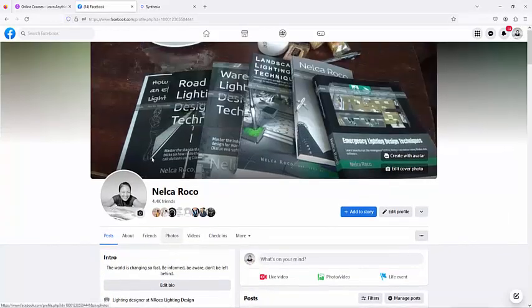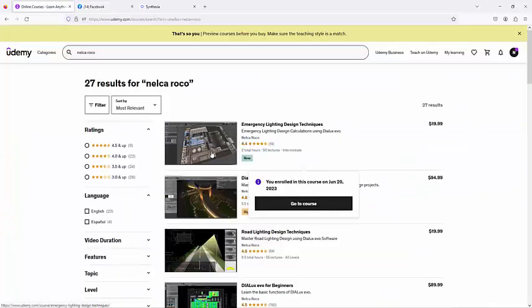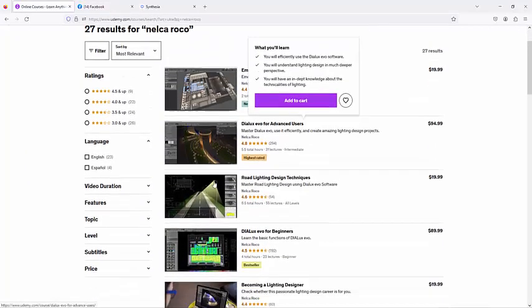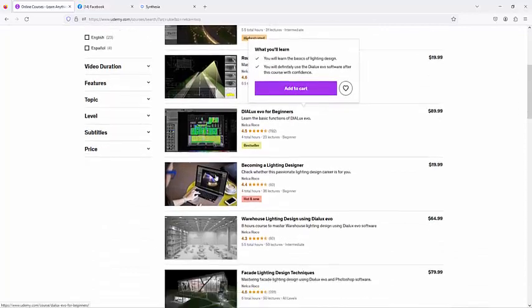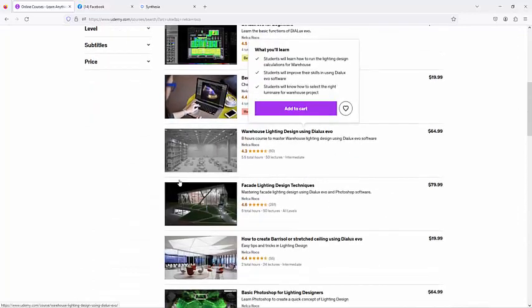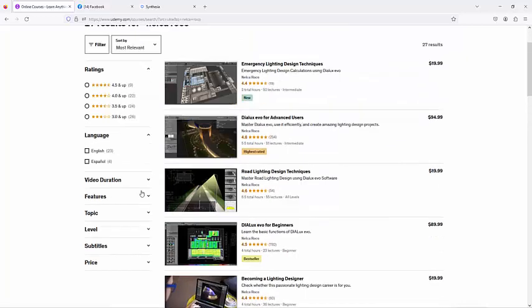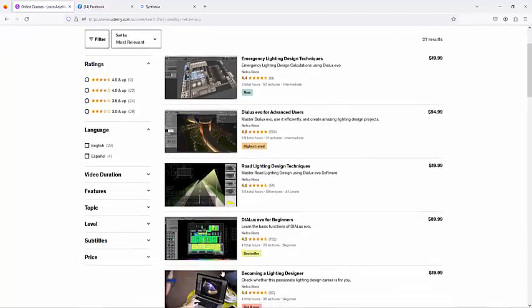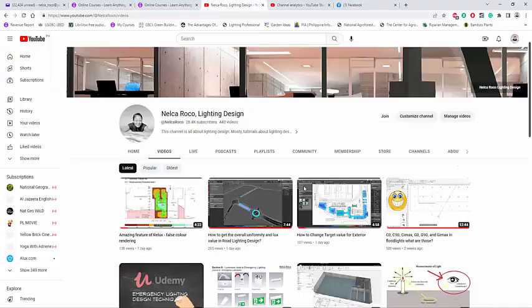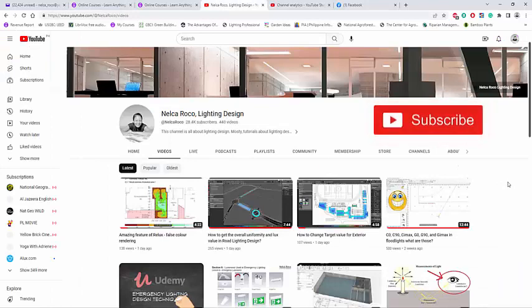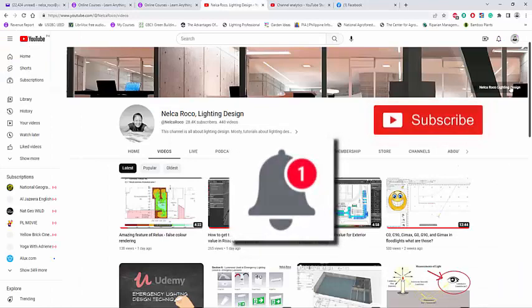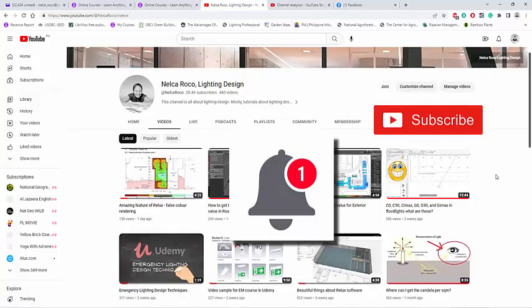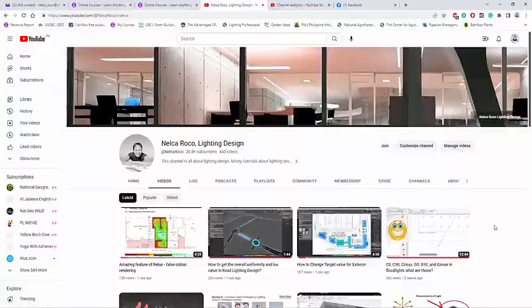Also check my Udemy courses about DIALux EVO software, AutoCAD, Photoshop and other applications for lighting design. I will upload more courses later on because I'm just busy with something else. See you again on the next video and of course don't forget to subscribe and click the notification bell so you will be updated with all my new videos and courses and books. Bye bye for now, have a good day.